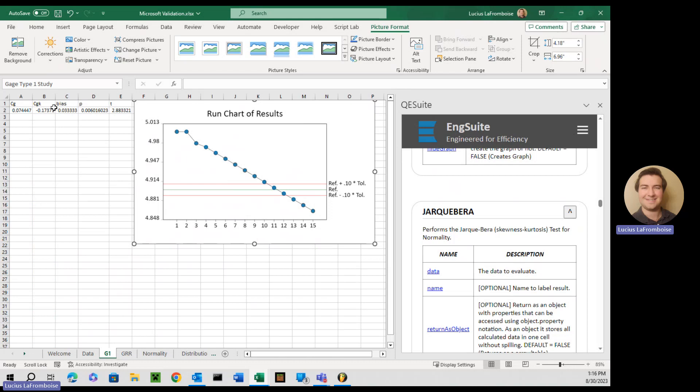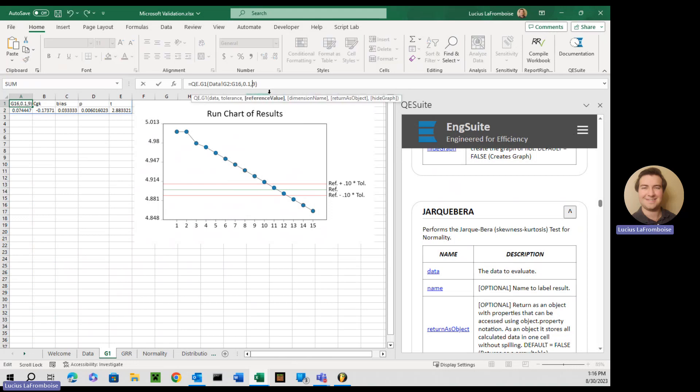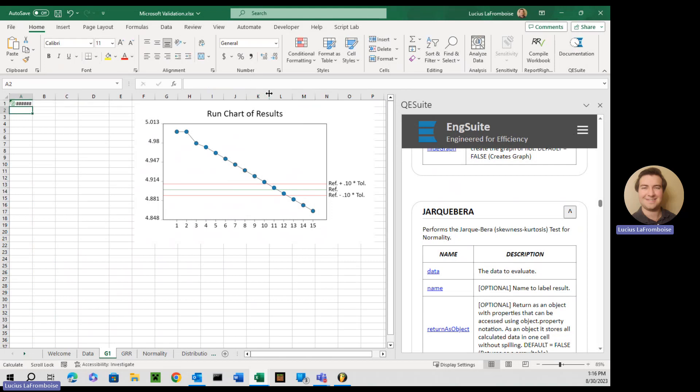So we've got that, right? What happens if we don't have a reference value? We just have our tolerance and our data, the two mandatory ones. Well, we're going to hit enter.